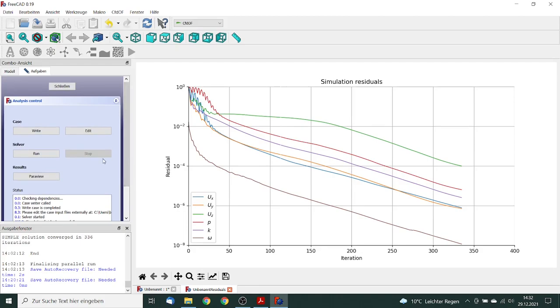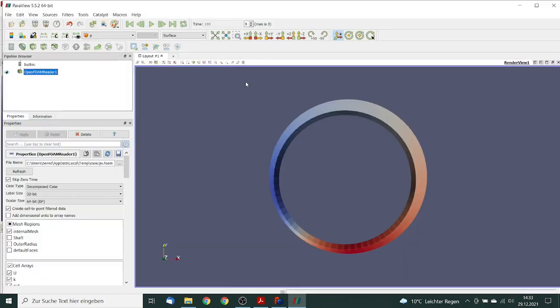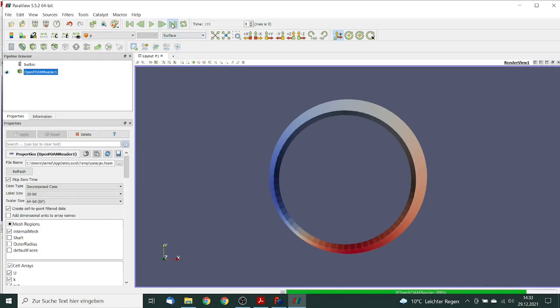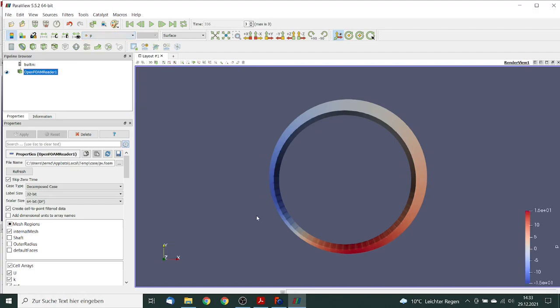So we can review the results with ParaView. We click on ParaView and review the results. Now we can go to the last simulation step. So first what we take a look on is the distribution of the pressure. And what we see is that we have the highest pressure on the lowest point.